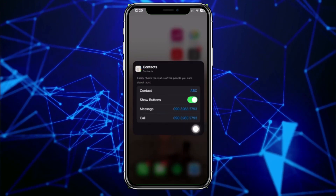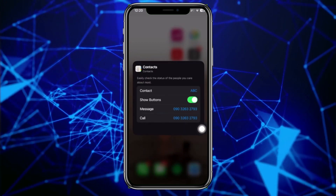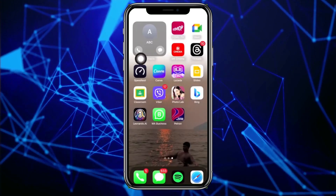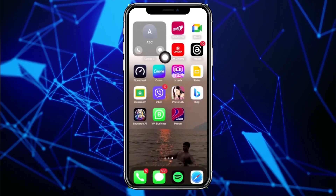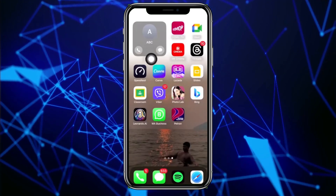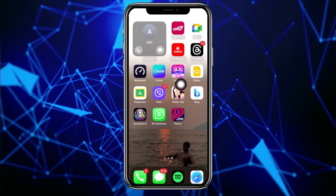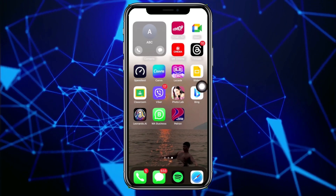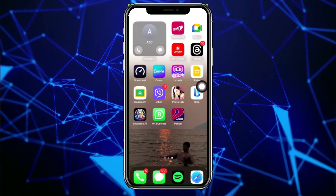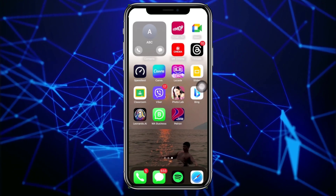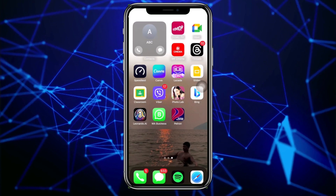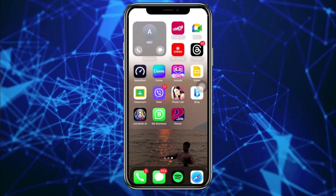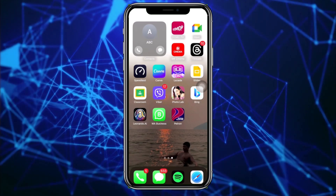Tap on 'Show Buttons' — as you can see, you now have the message and call options available. Once you go back to your home screen, those two buttons are already showing. That's how you enable the call and message widget on the Contact widget in iOS 17.